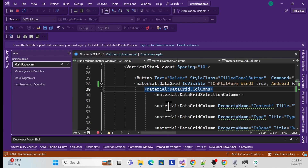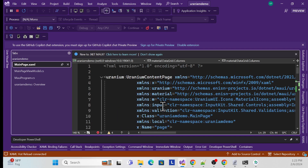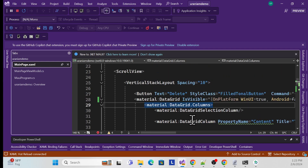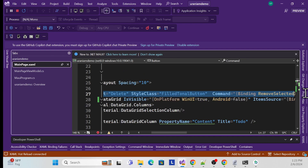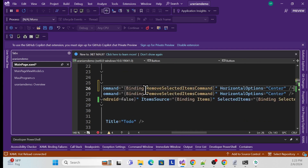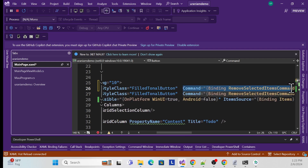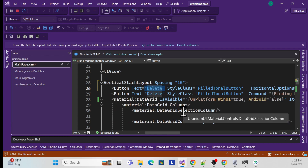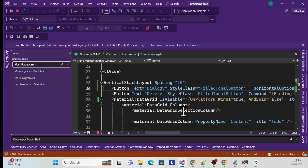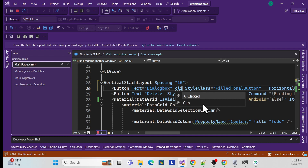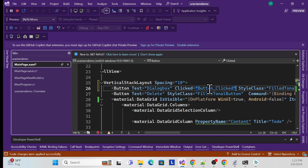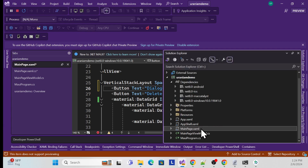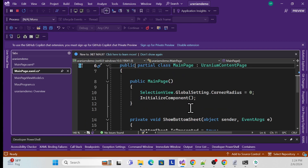Now I'll show how to add a pop-up message using the dialog box. I'll create a new button — I'll copy an existing button, paste it, remove the existing command, change the name to 'Dialog Box', and create a click event handler. Let me go to the MainPage.xaml.cs file to implement the event handler.